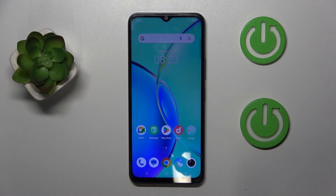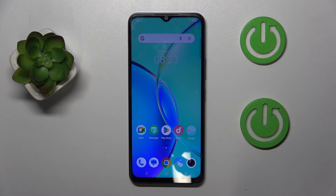Hello, in this video I will show you how to perform a factory reset on the YVOI 27.